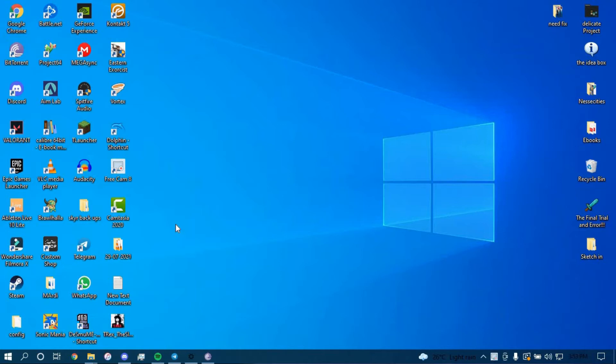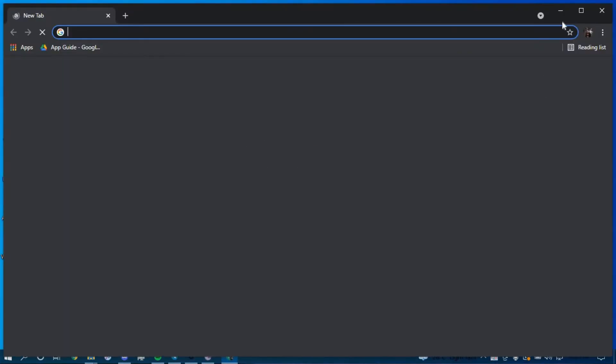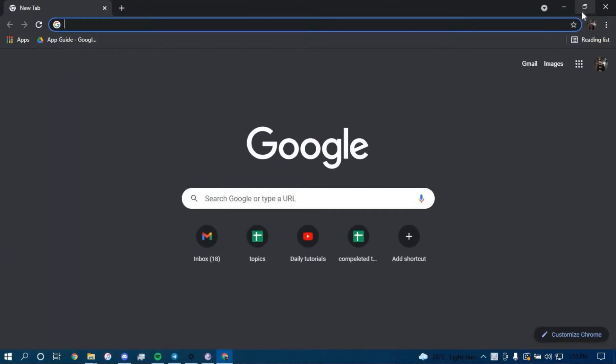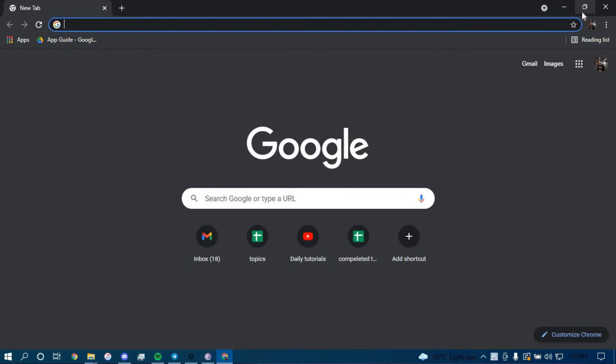First make sure you have a good internet connection and it's working properly. Then go ahead and open up a web browser and then go to facebook.com.